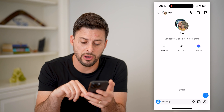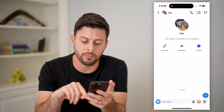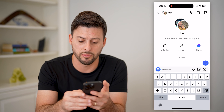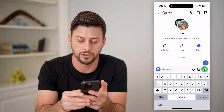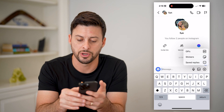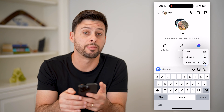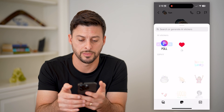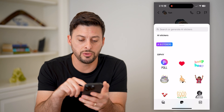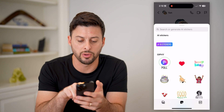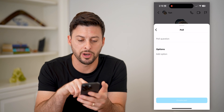I can create that poll by tapping the little plus icon at the bottom right, next to the picture, and tapping on Stickers. You will see under Giphy is Poll — I can tap on it.